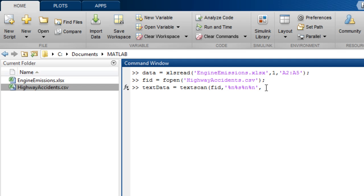We then optionally specify the number of lines to read, the header lines to skip, and the delimiter, which in this case is a comma.